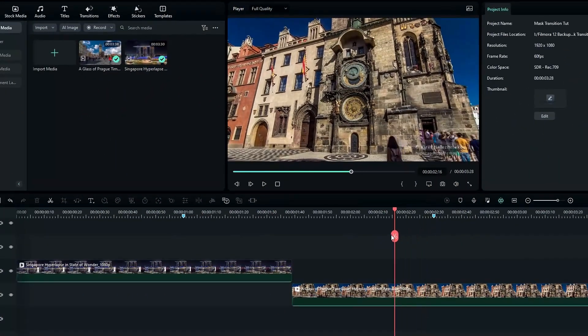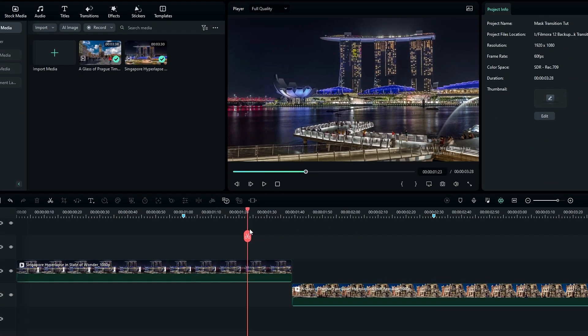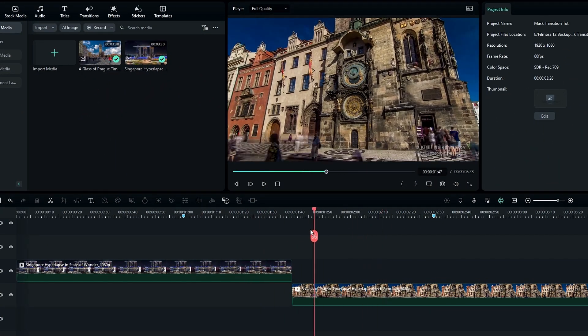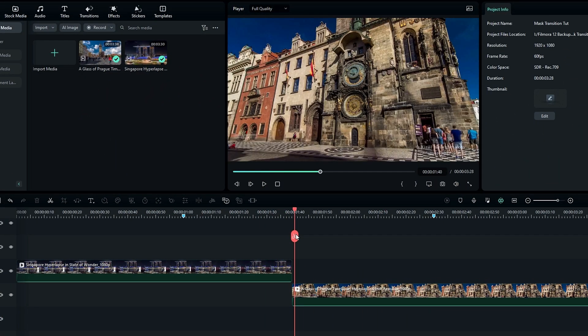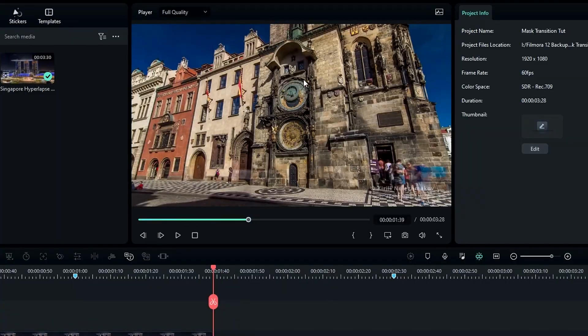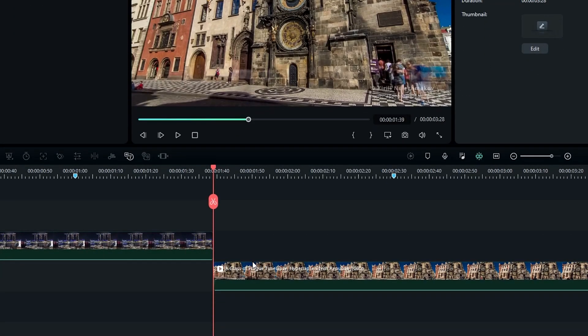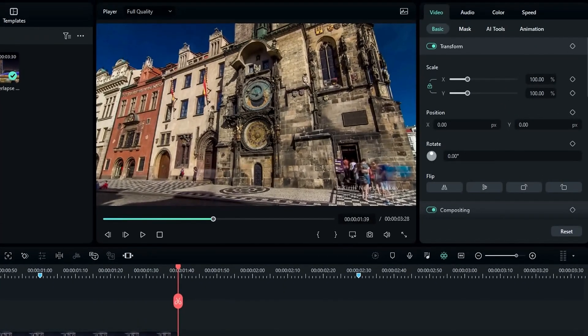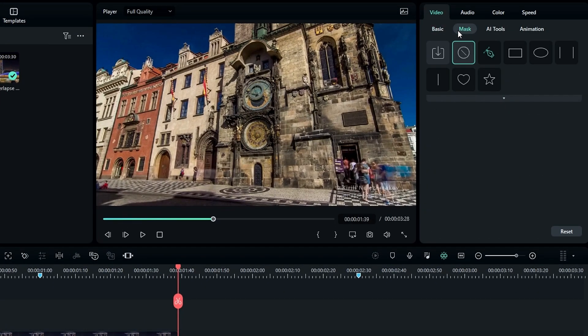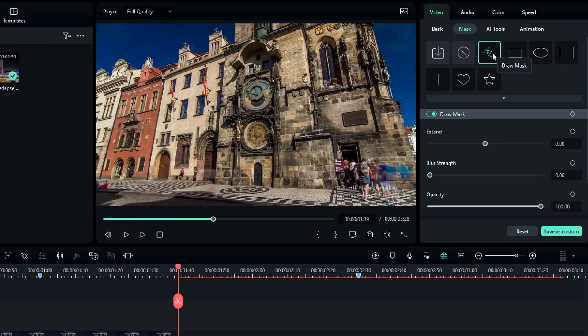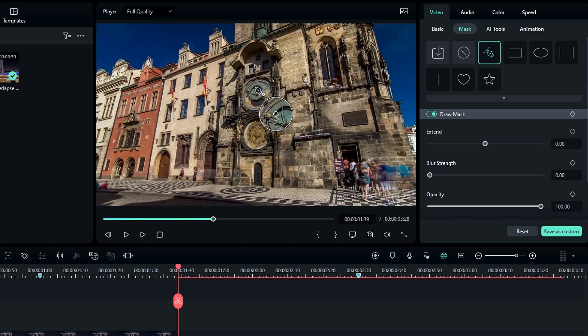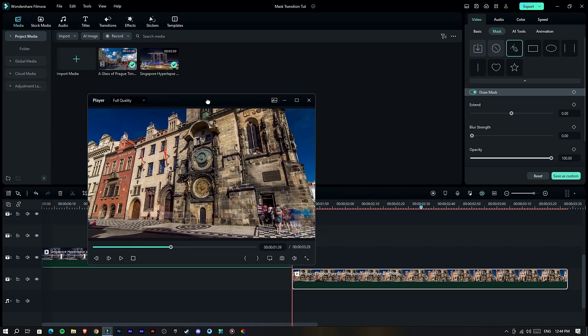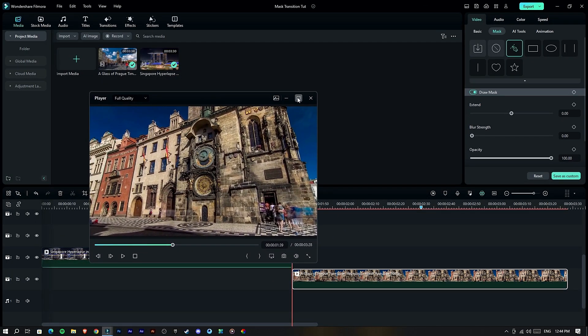Okay, these are the video clips I used to make this transition. First I need to add a mask around this clock, so I select this layer and go to the mask section, then I select the pen tool and draw a mask around the clock like this.